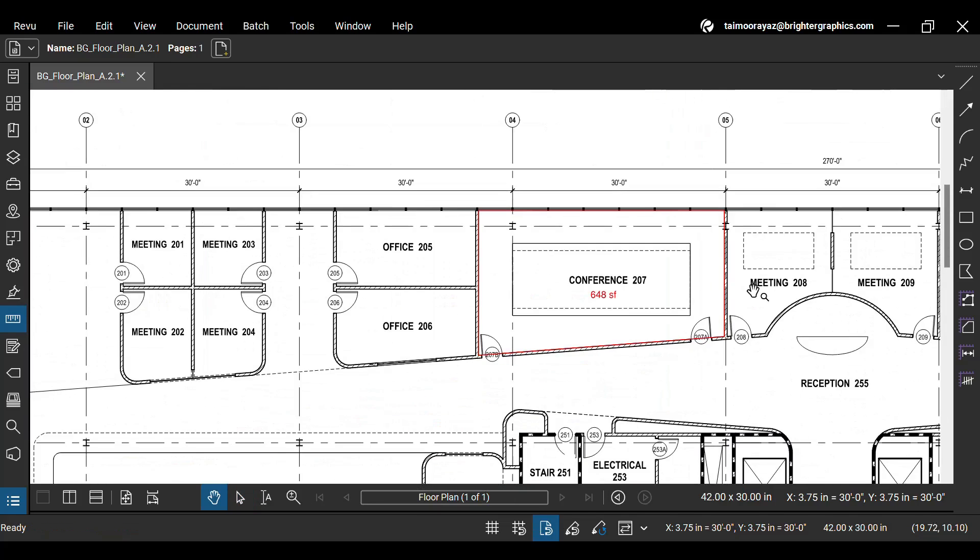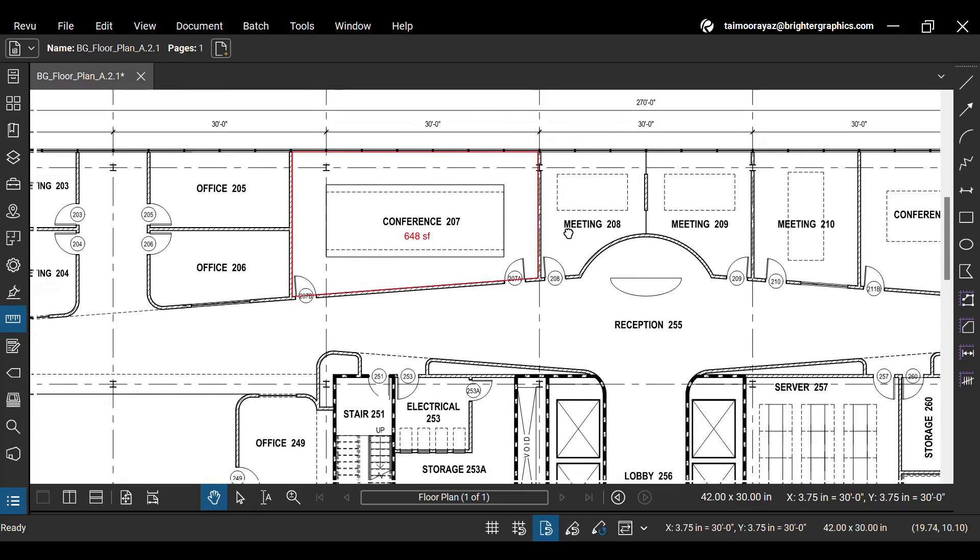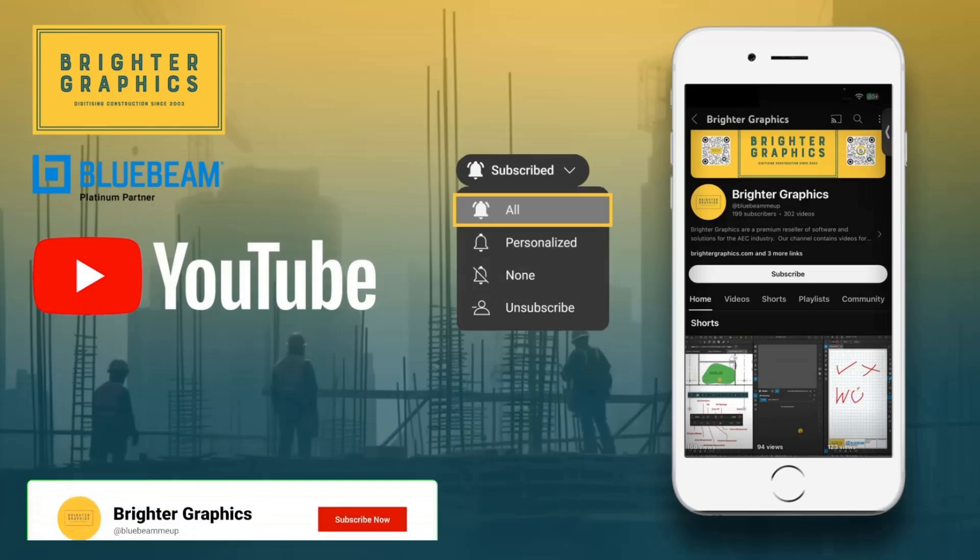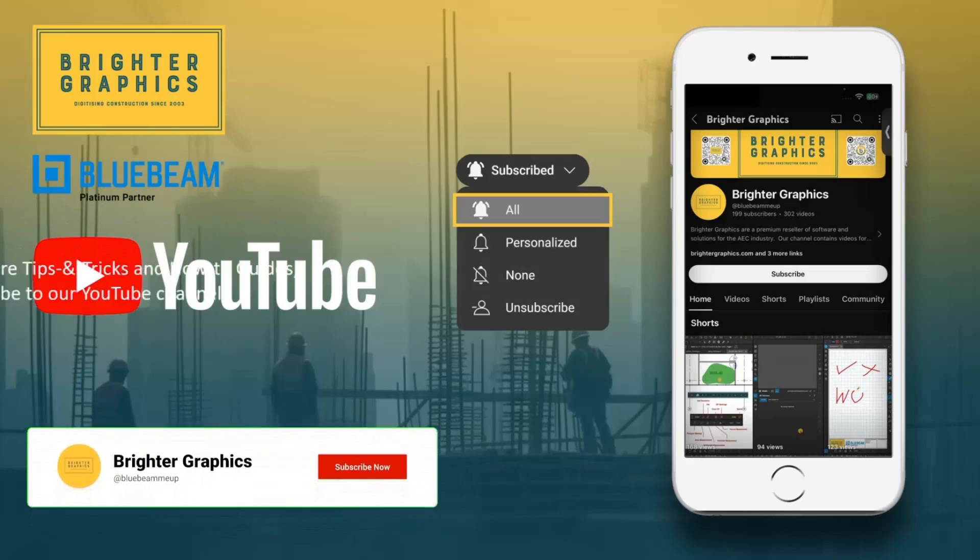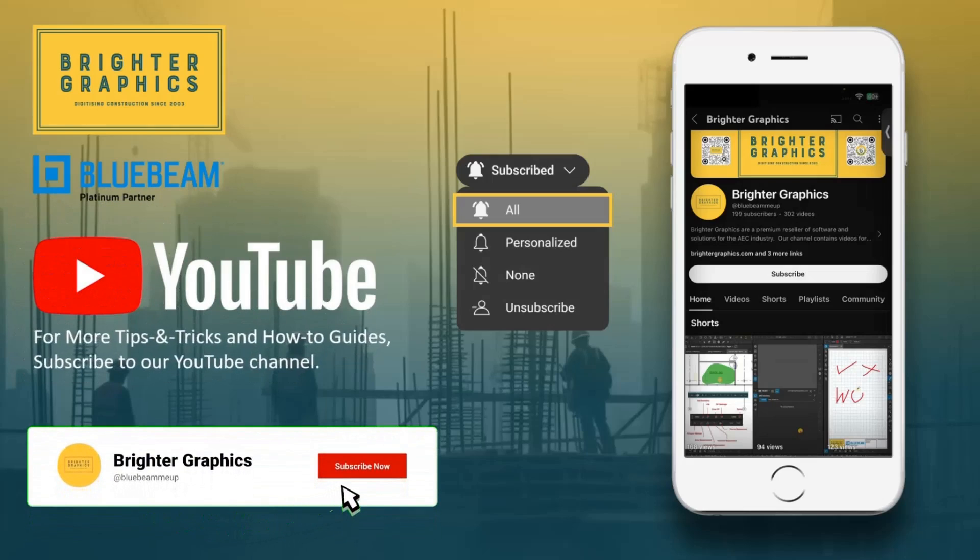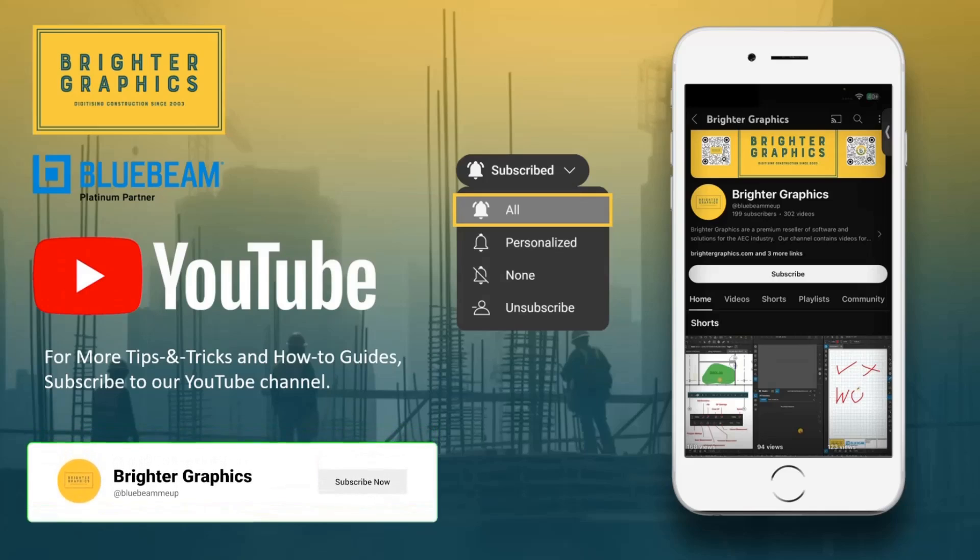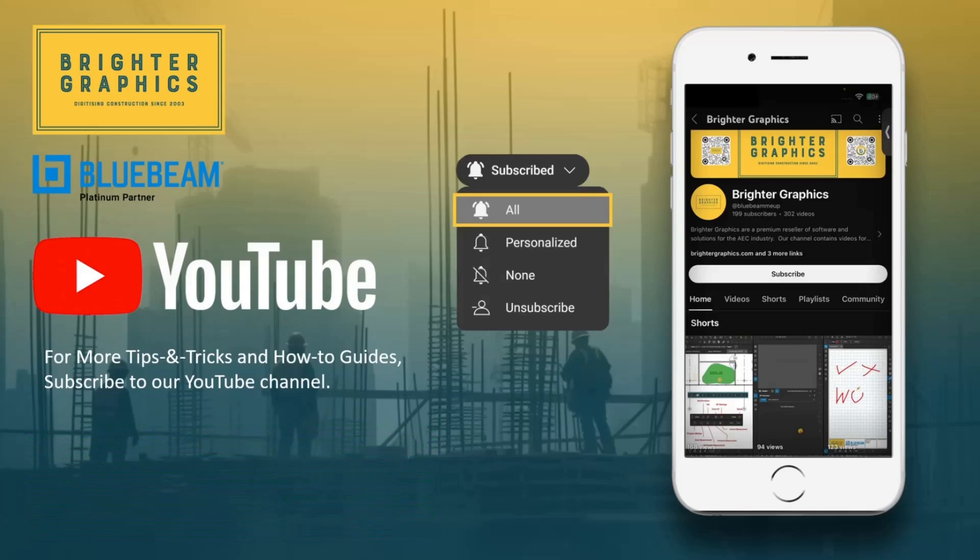This is it for today. Watch our other videos to learn how to measure volume and length in Bluebeam Review. For more Bluebeam tips and tricks, stay connected with Brighter Graphics digitizing construction since 2003.